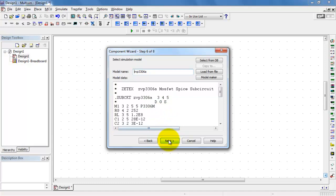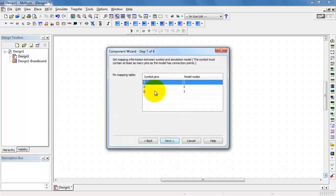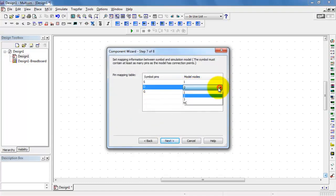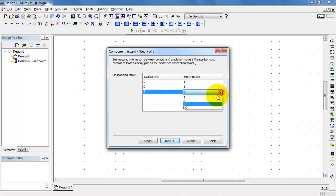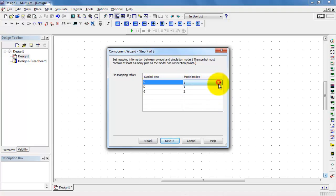So drain is 1, and then we move on from there. Drain is 1, gate is 2, and source is 3.